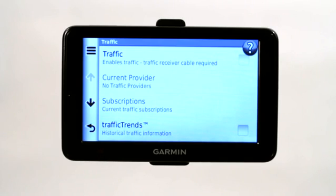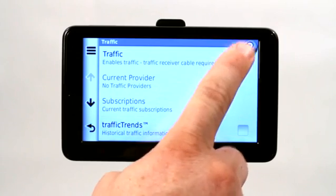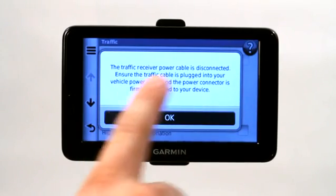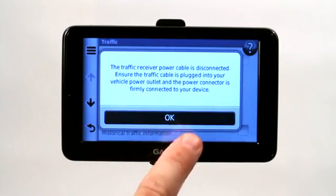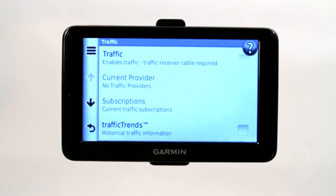Currently we are not receiving any traffic updates because we are indoors and it is not plugged into our car power, and no other cord will work for this. Had we had this turned on — when we go to click it and turn it on, it just tells us to plug in the cable, which we cannot do because we're currently not in the automobile.